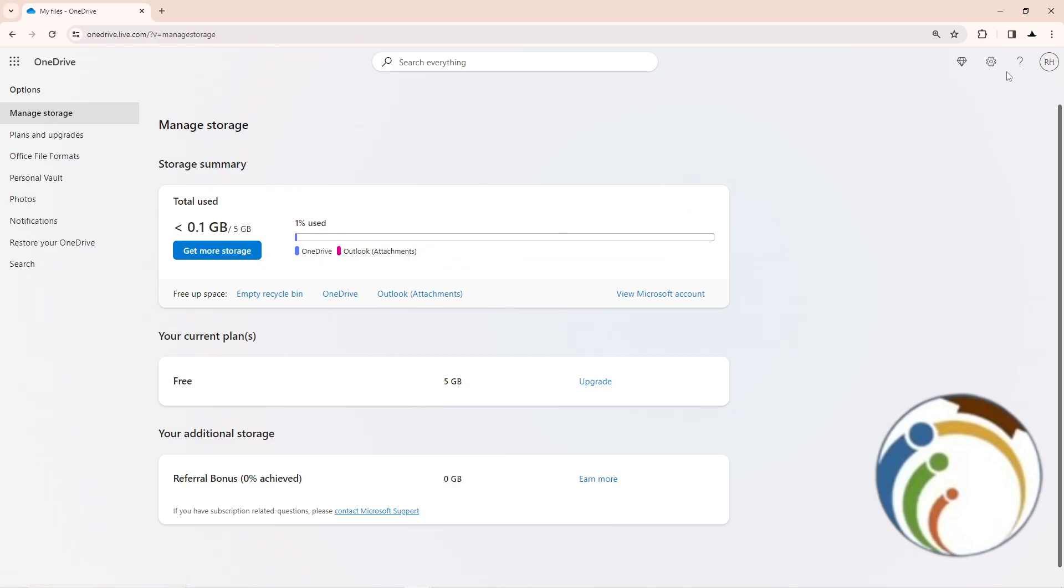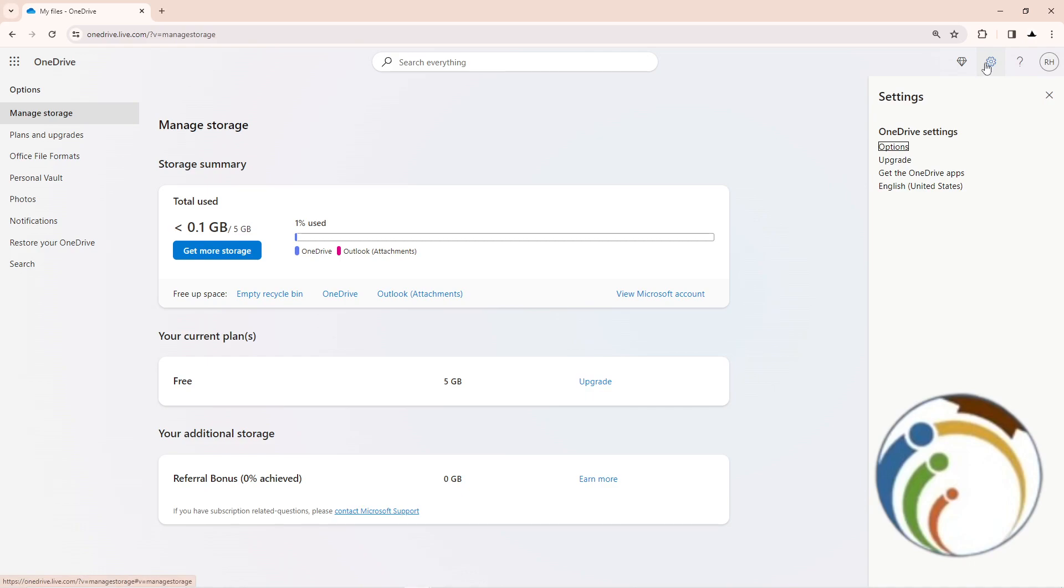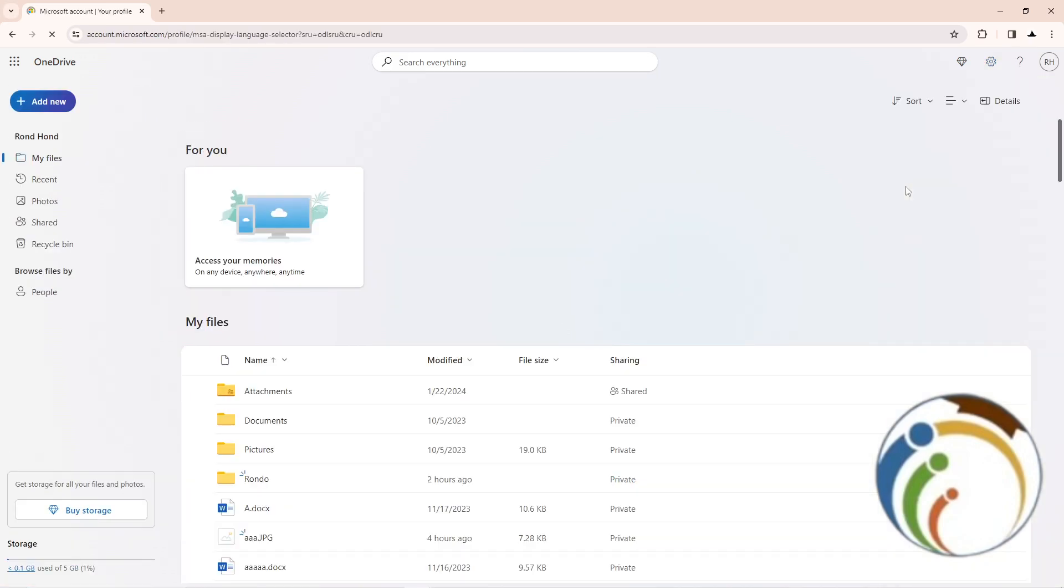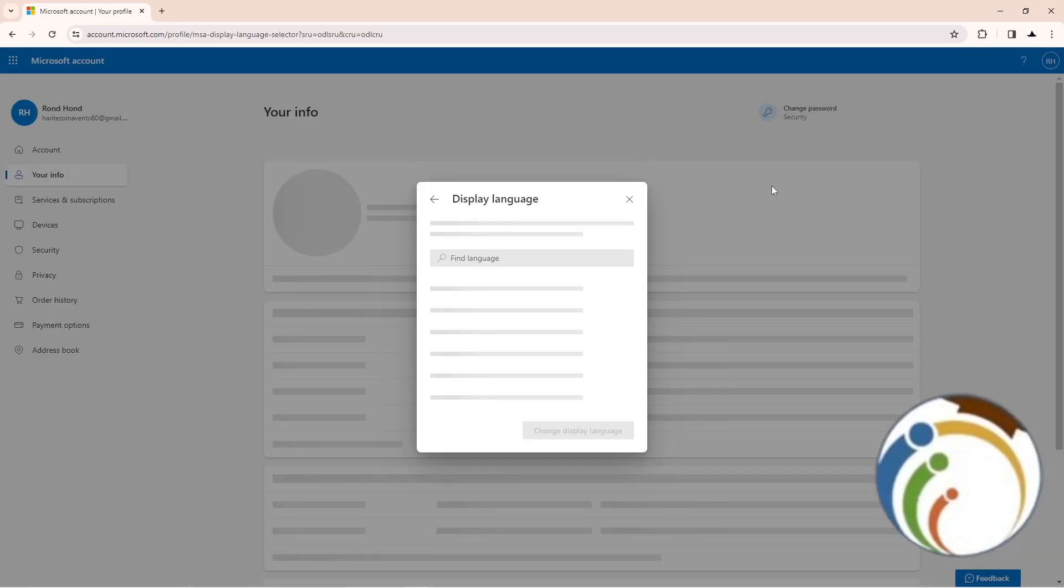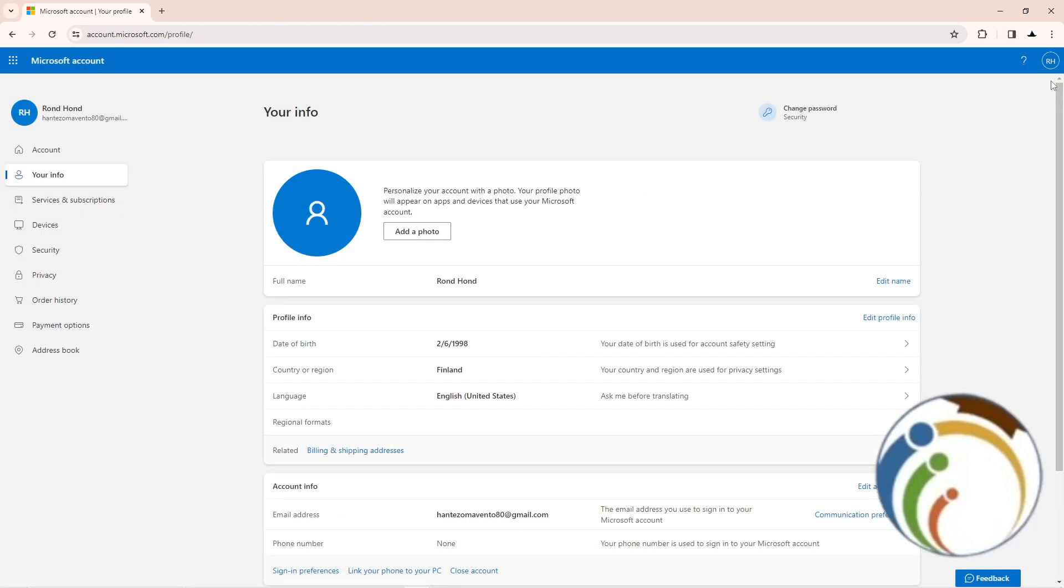Whenever you do that, start to go and, I think whenever you click on English here, click on English United States here, and then this will appear for you, or go to My Microsoft Account here.